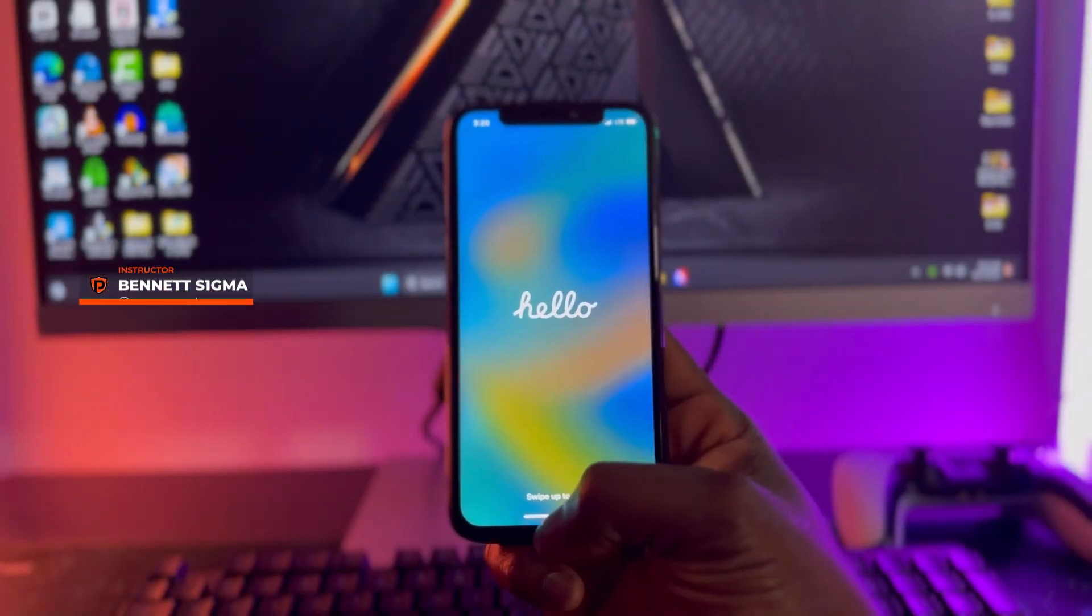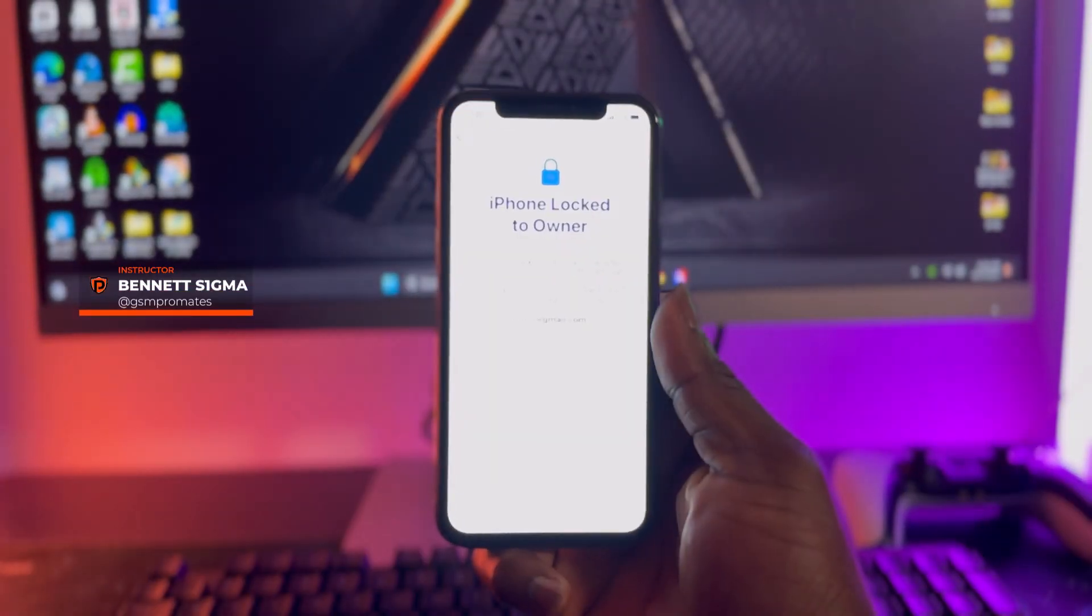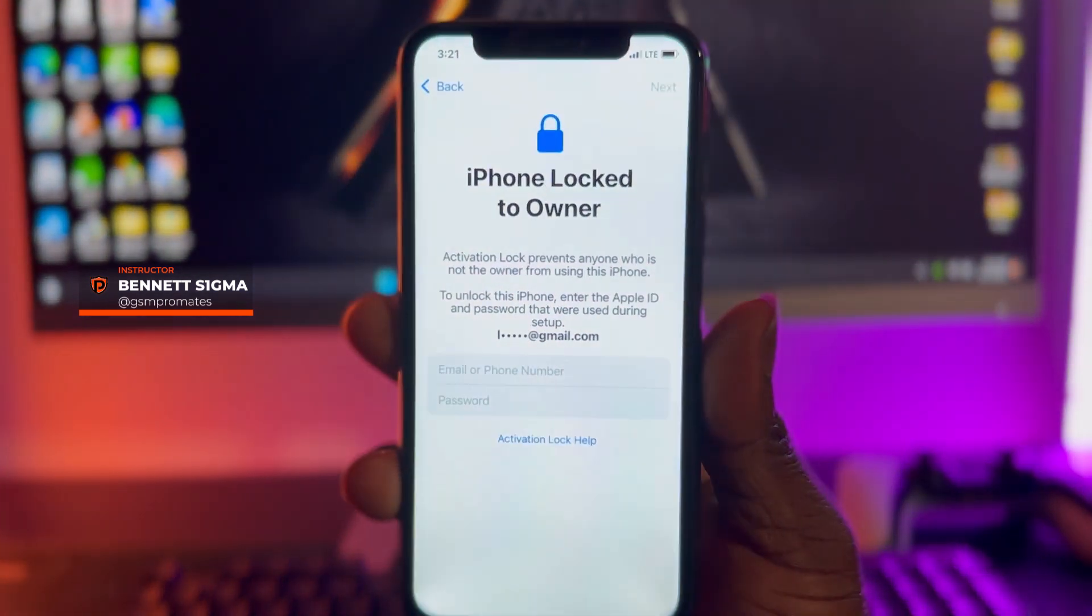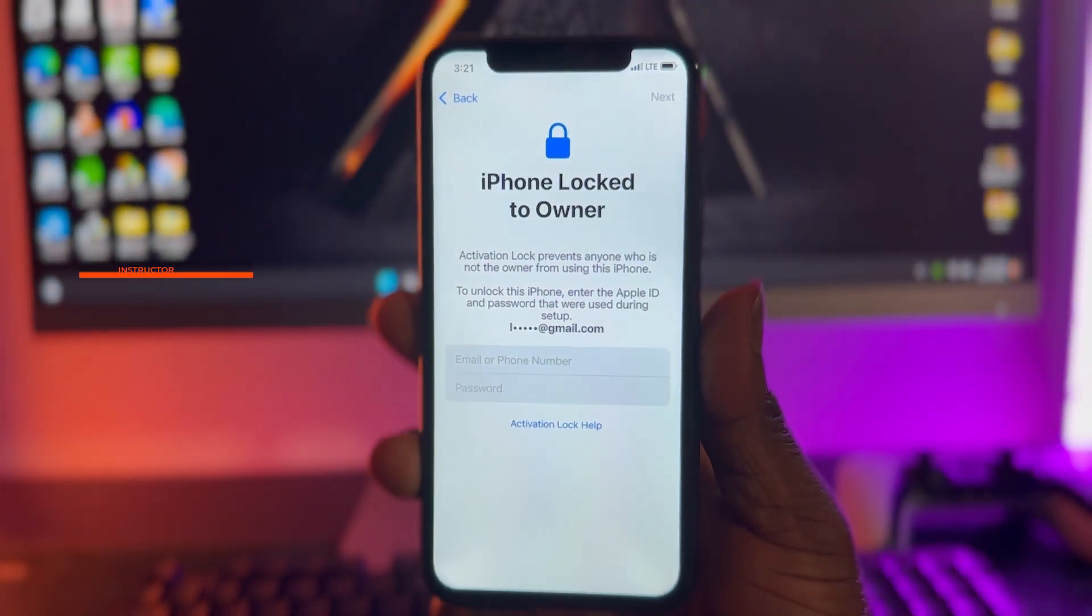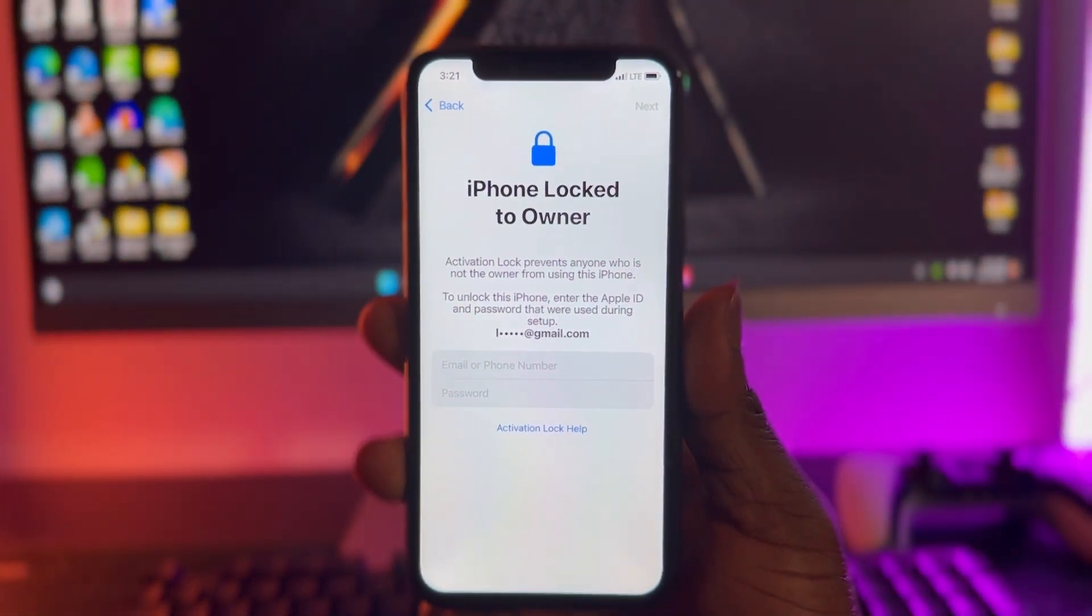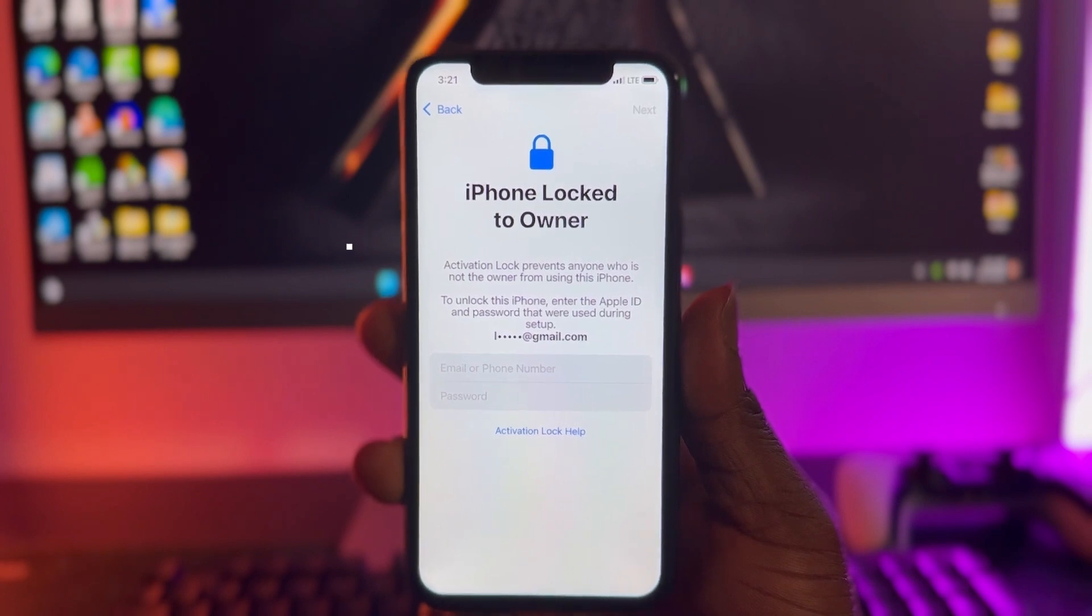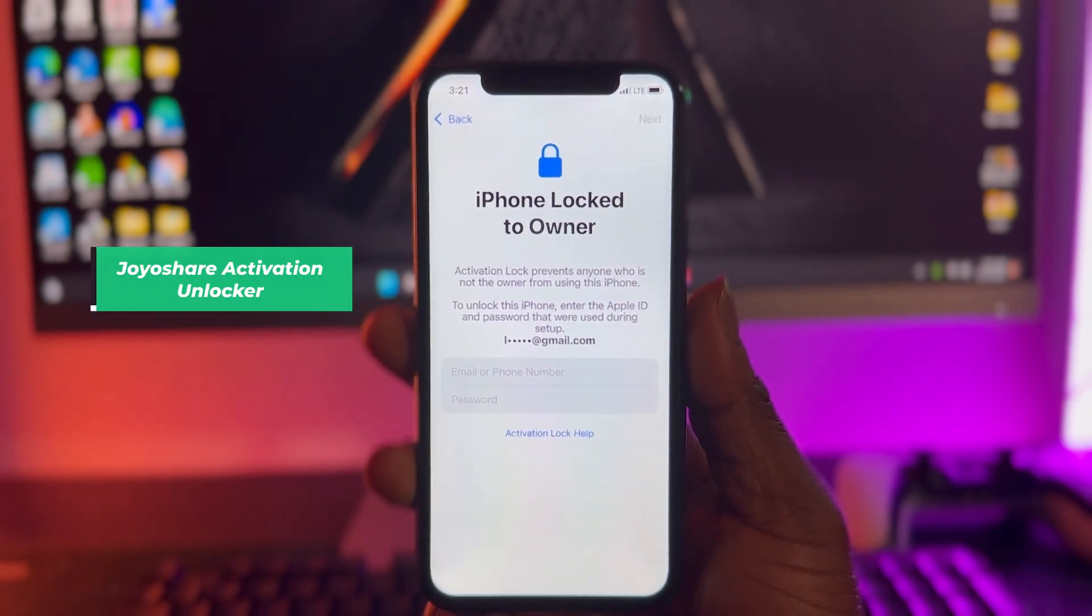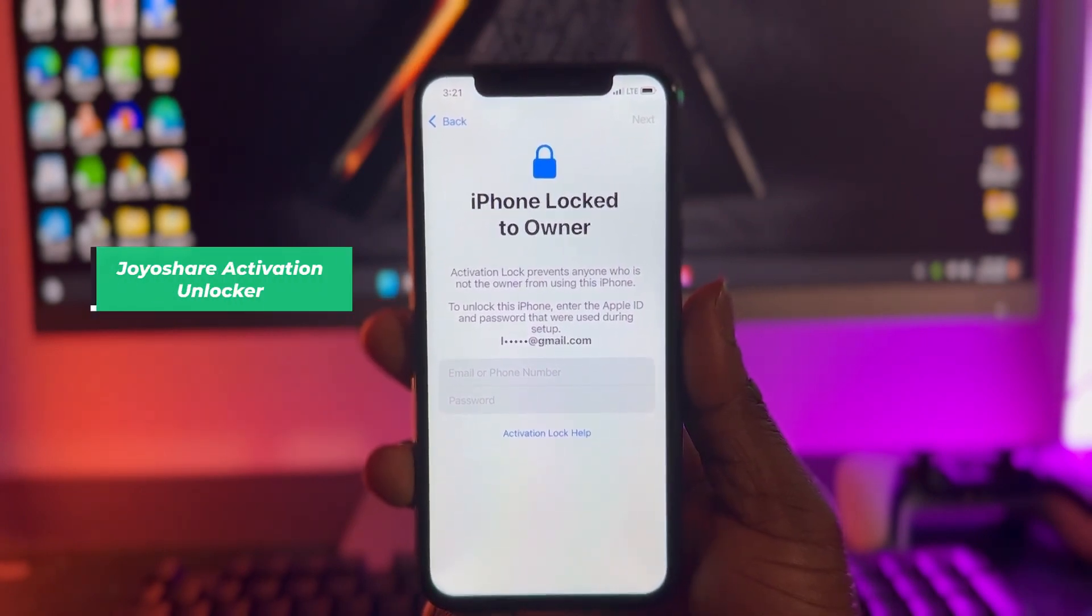Hello everyone, Ben and Sigma here and welcome back to my YouTube channel. In today's video tutorial, I'll be showing you guys how to bypass activation lock or iPhone lock to owner using JoyoShare Activation Unlocker.